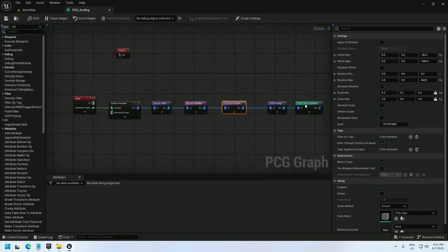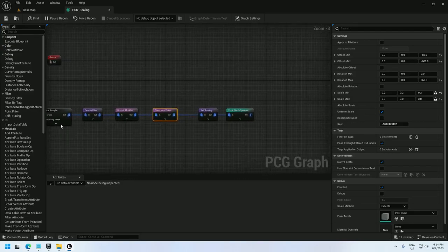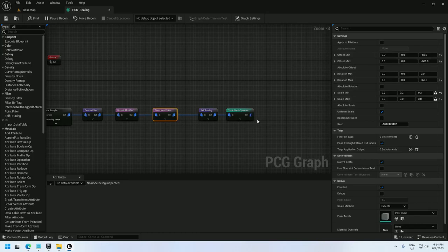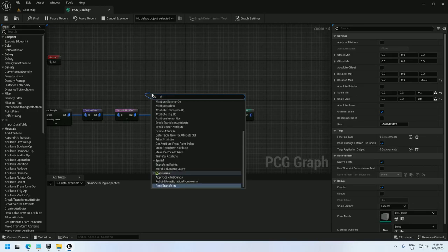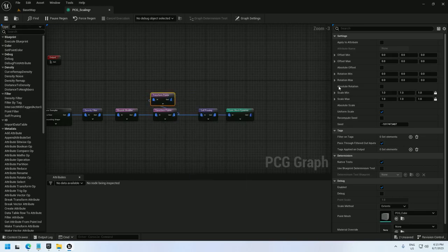This is just a pretty straightforward spawner. I set up the points, I raise and lower them, rotate them, and scale them. I'm going to take the offset and move it into a new transform points node. That will give me something to work off of.